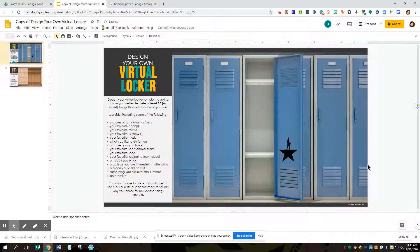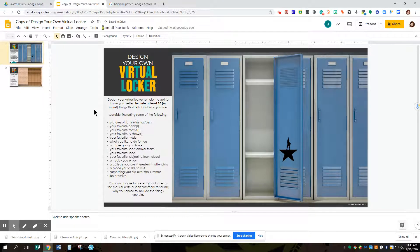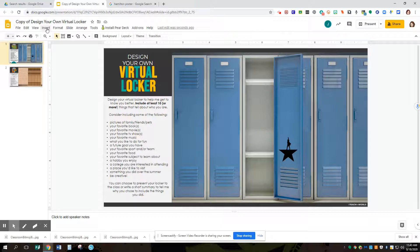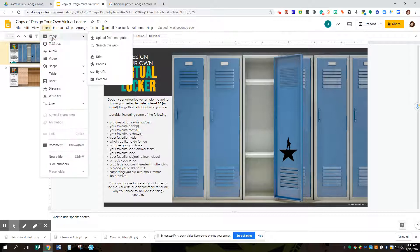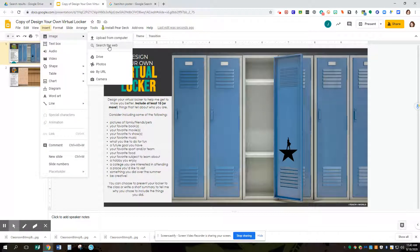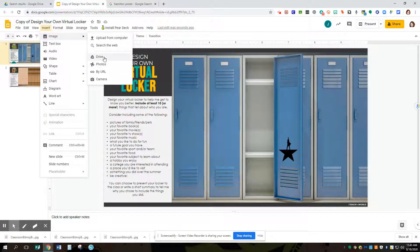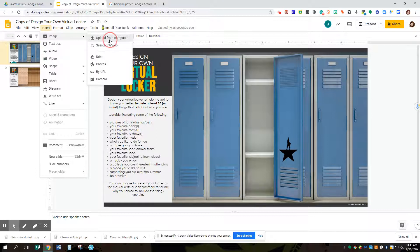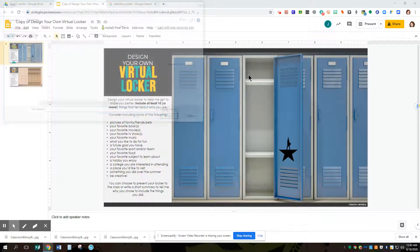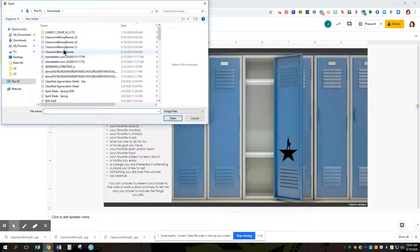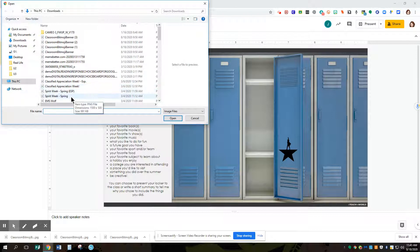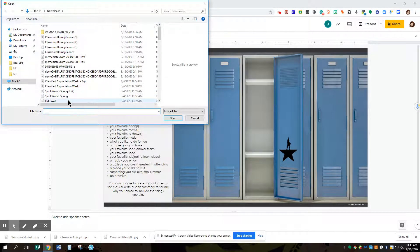A couple other things is you can insert pictures as well. So if I go to insert an image, I can either insert from my Google Drive or from my computer or search the web, whatever options you have.